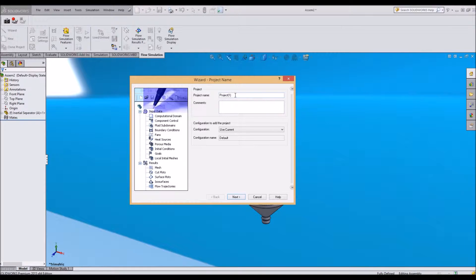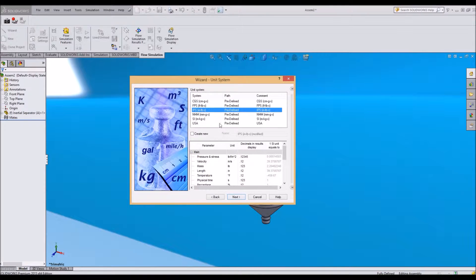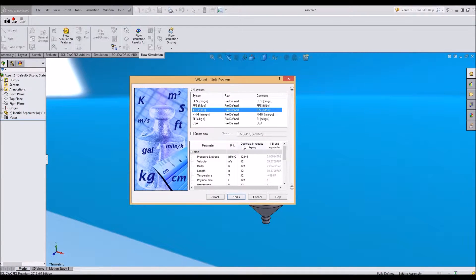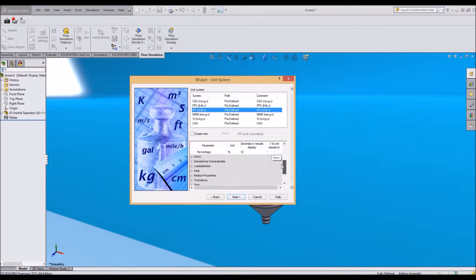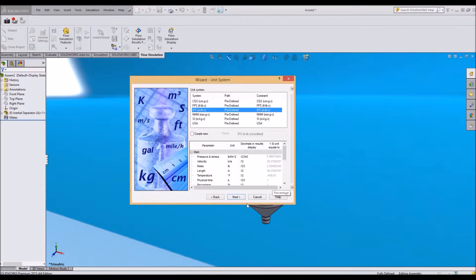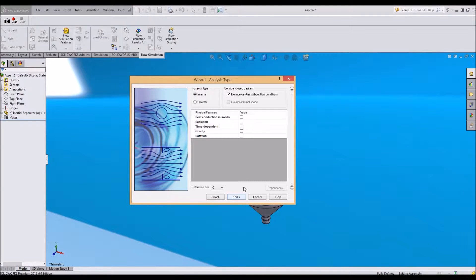You can name your project if you'd like and add a comment. I'm going to go ahead and say next. I like inches, pounds, seconds. You can do the metric system if you'd like as well. You can determine how you want to have all of your units measured. But with inches, pounds, seconds, that satisfies my needs.